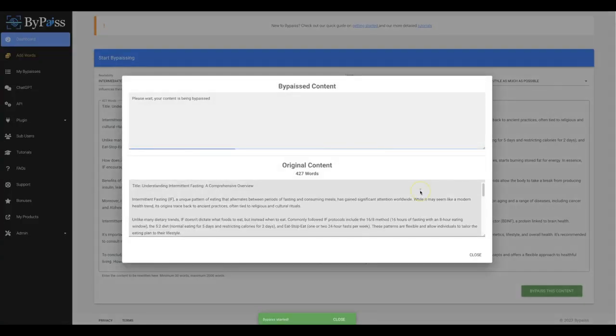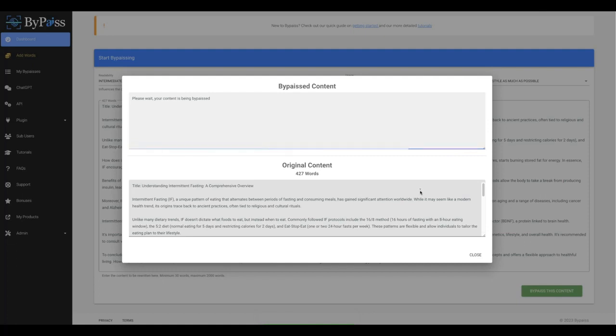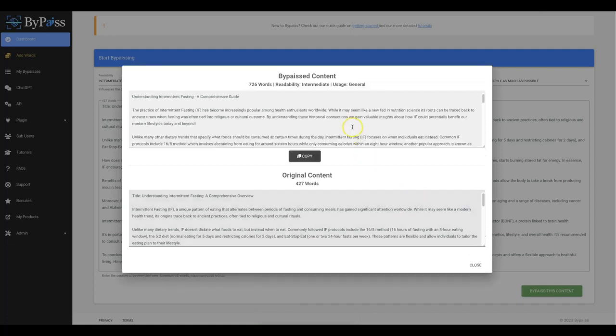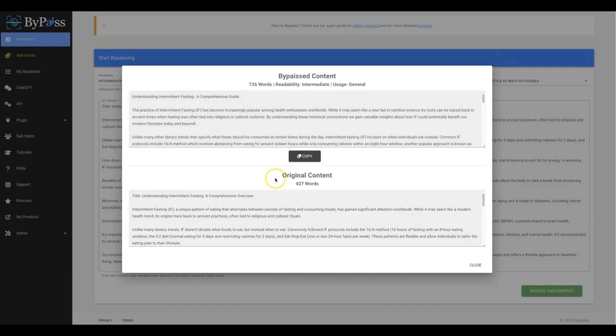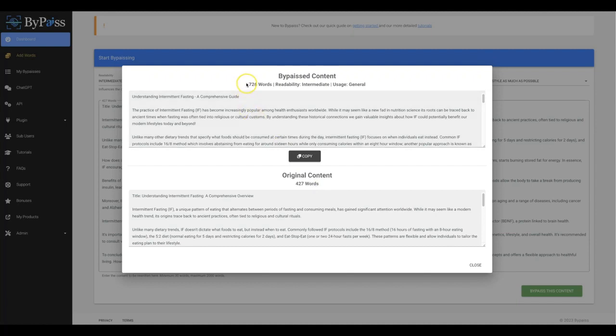And now our system is getting to work for me. And not only is it going to be improving the quality of this content, but it's also going to make it fully undetectable. And there you go. The process has now completed. But there's one other thing that I also want you to notice is that not only did it improve the quality of this content, but it also added to it. So it took it from 427 words of the original content that ChatGPT wrote for me and it turned it into 726 words.